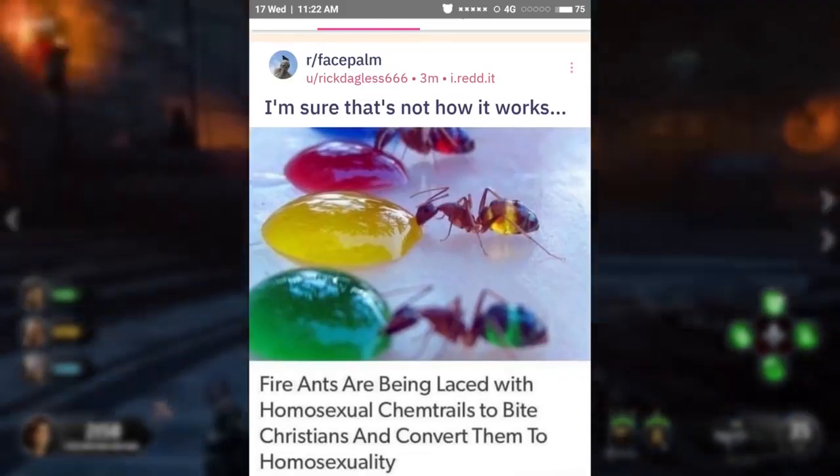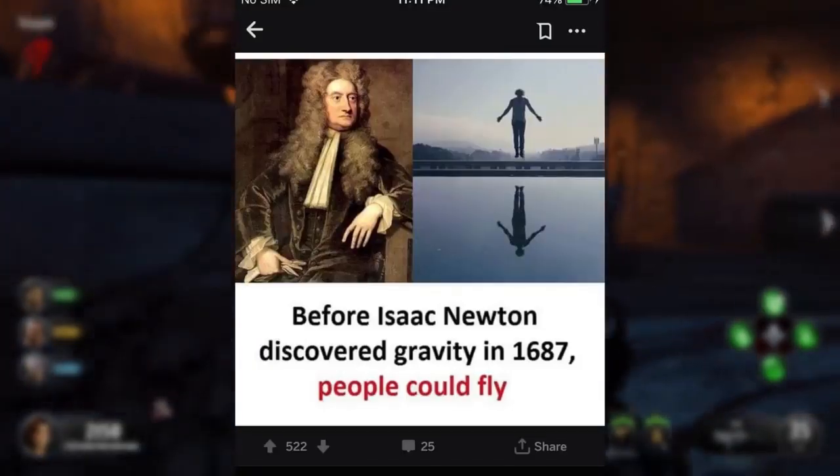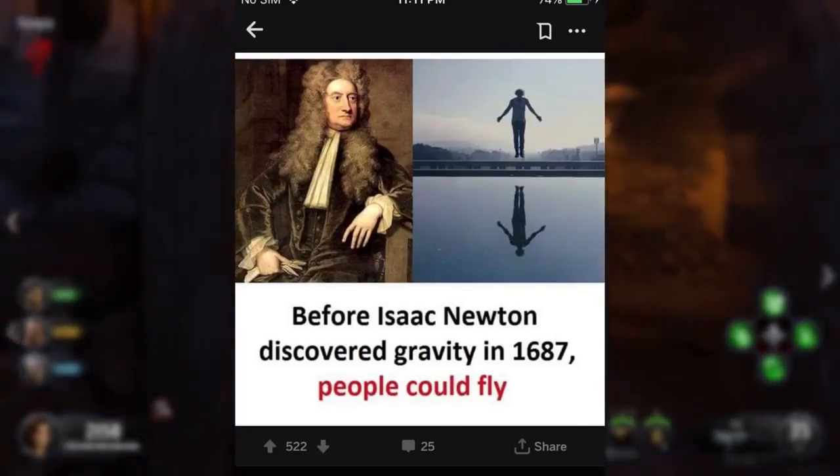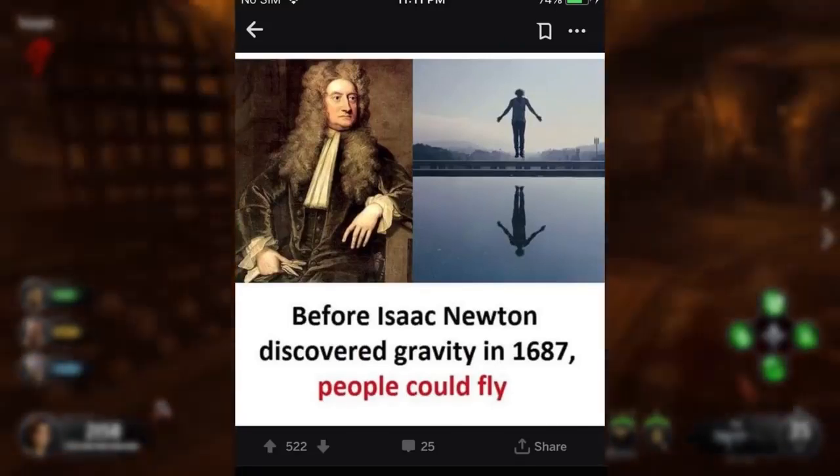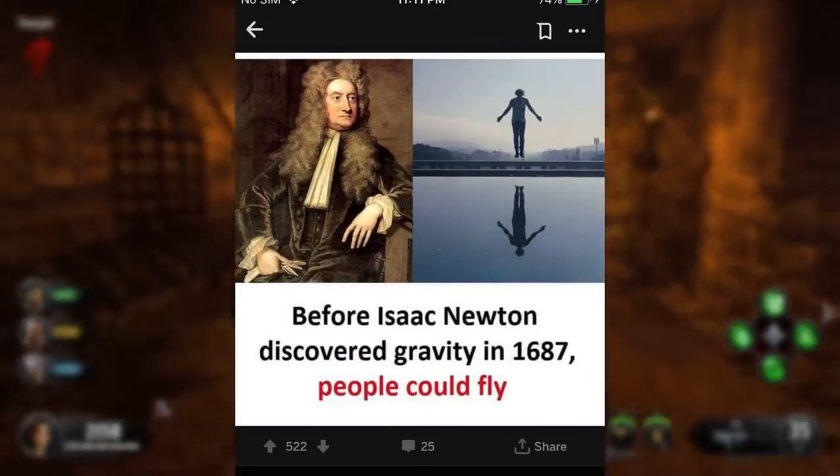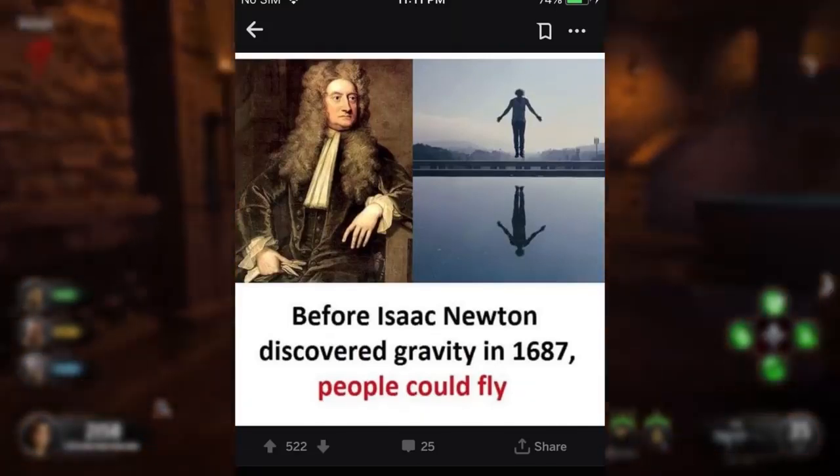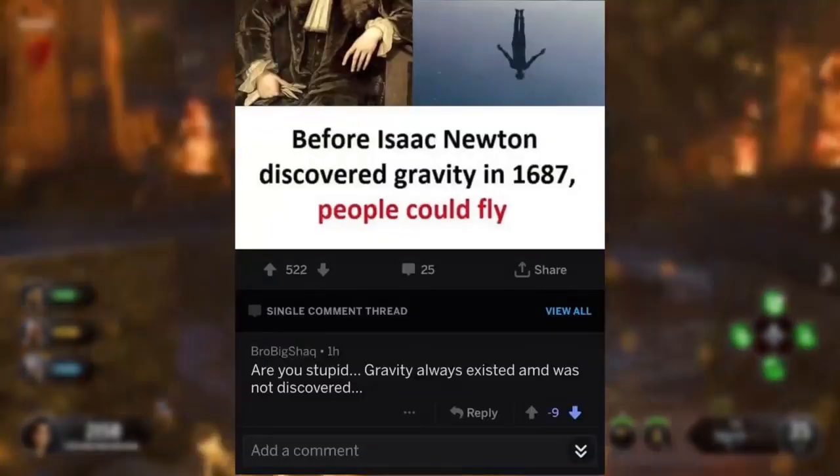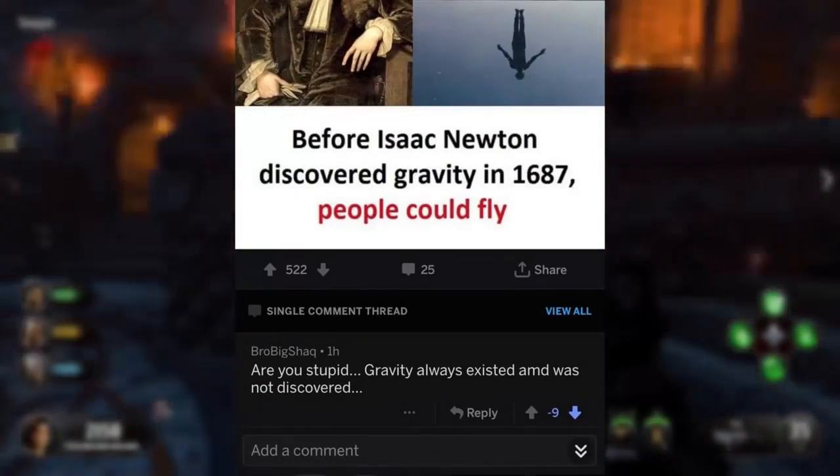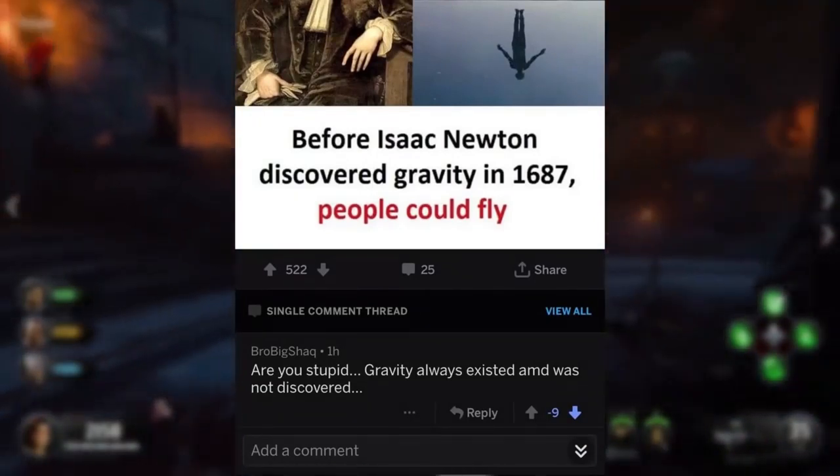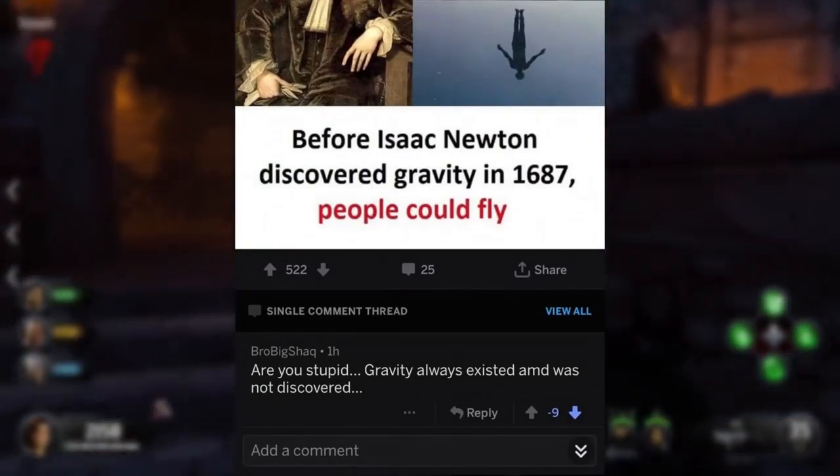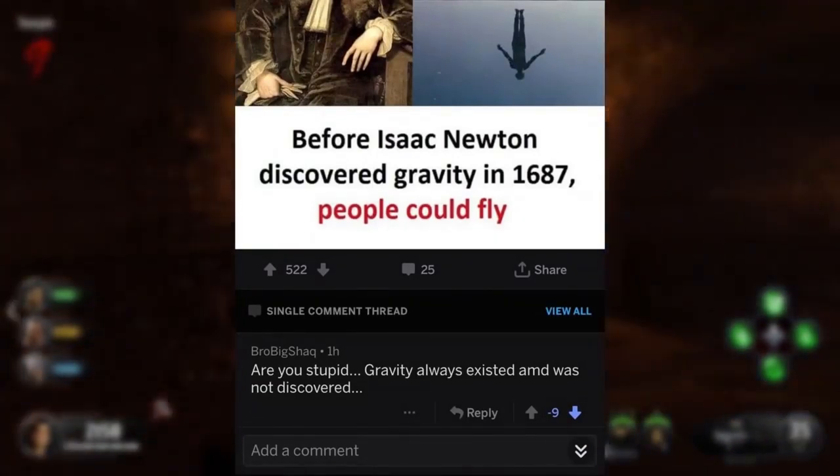Seriously. R slash facepalm. Before Isaac Newton discovered gravity in 1687, people could fly. Are you stupid? Gravity always existed and was not discovered.